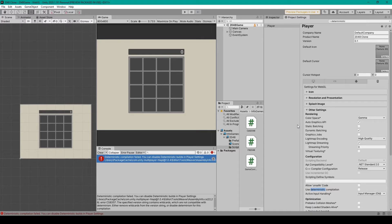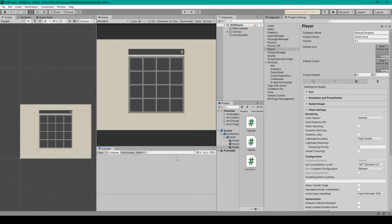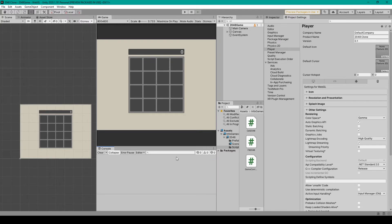It'll then take Unity a second to process this, after which you can click Clear in the console. If it doesn't clear, then just close Unity and reopen it.